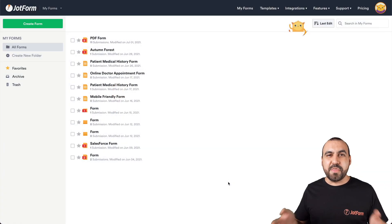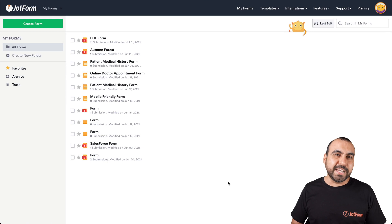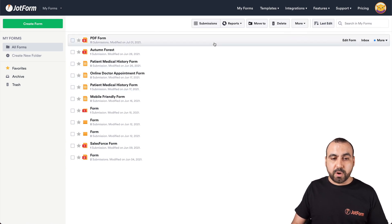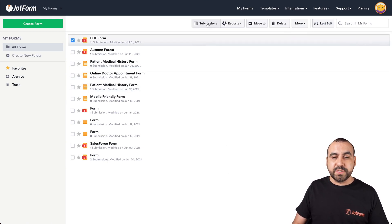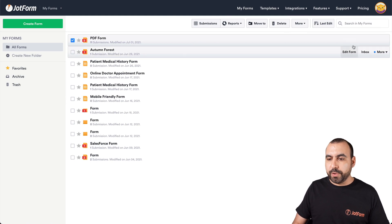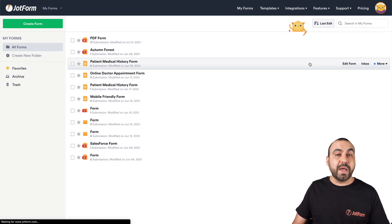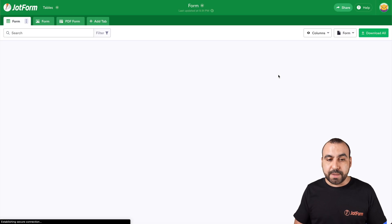All right, this is our JotForm dashboard, so let's get started. First, we have to select the form that we want to work with. We can click on it, go to submissions, or we can go to more and go to submissions also. So we have two options and this will take us to our JotForm tables.